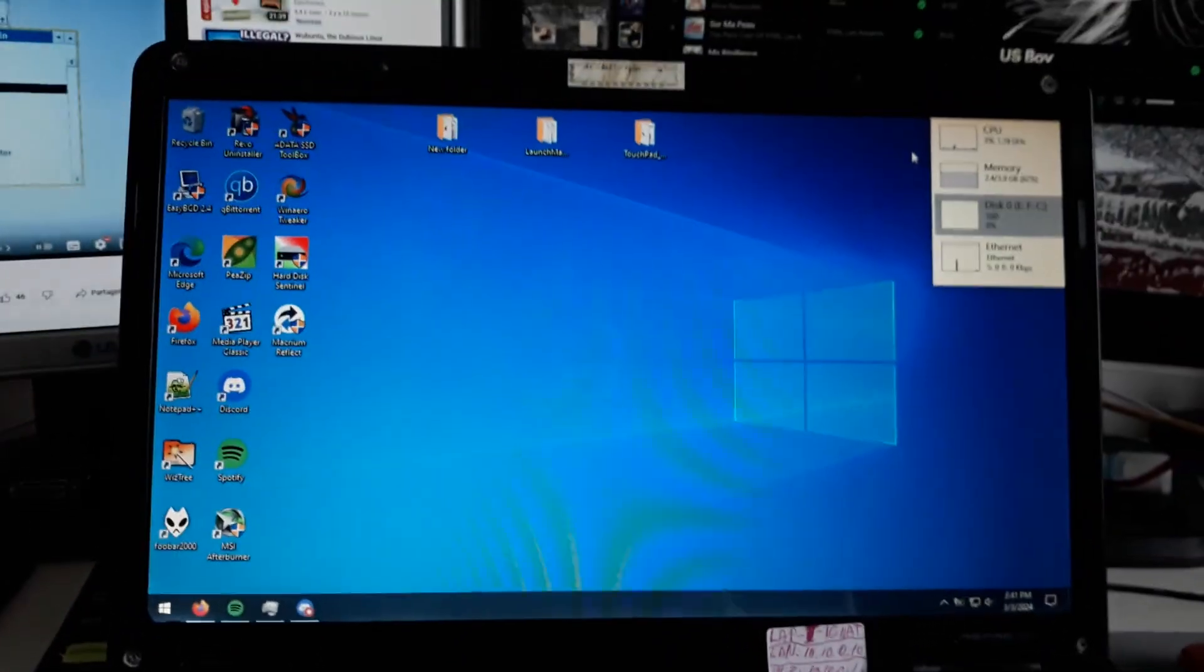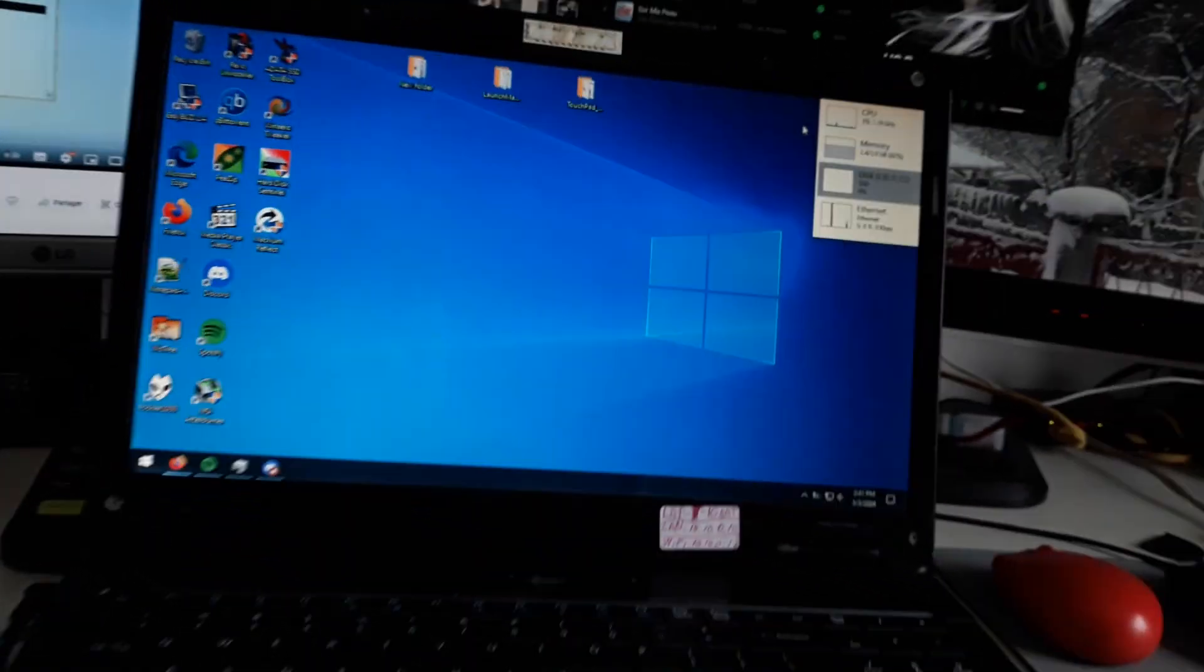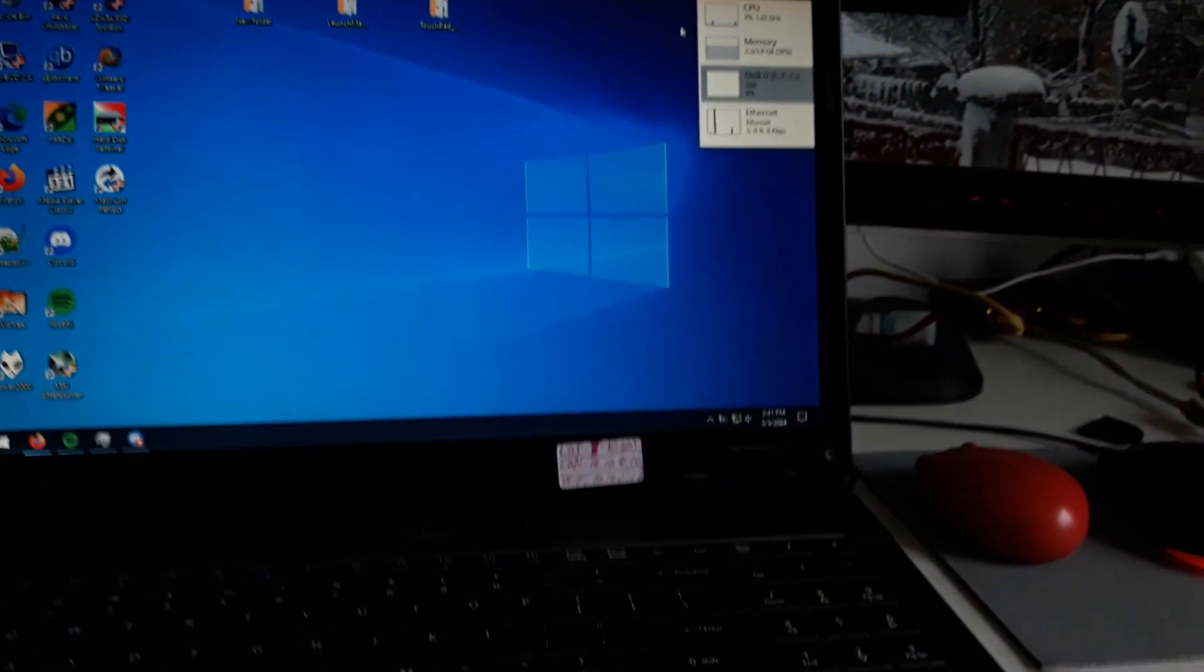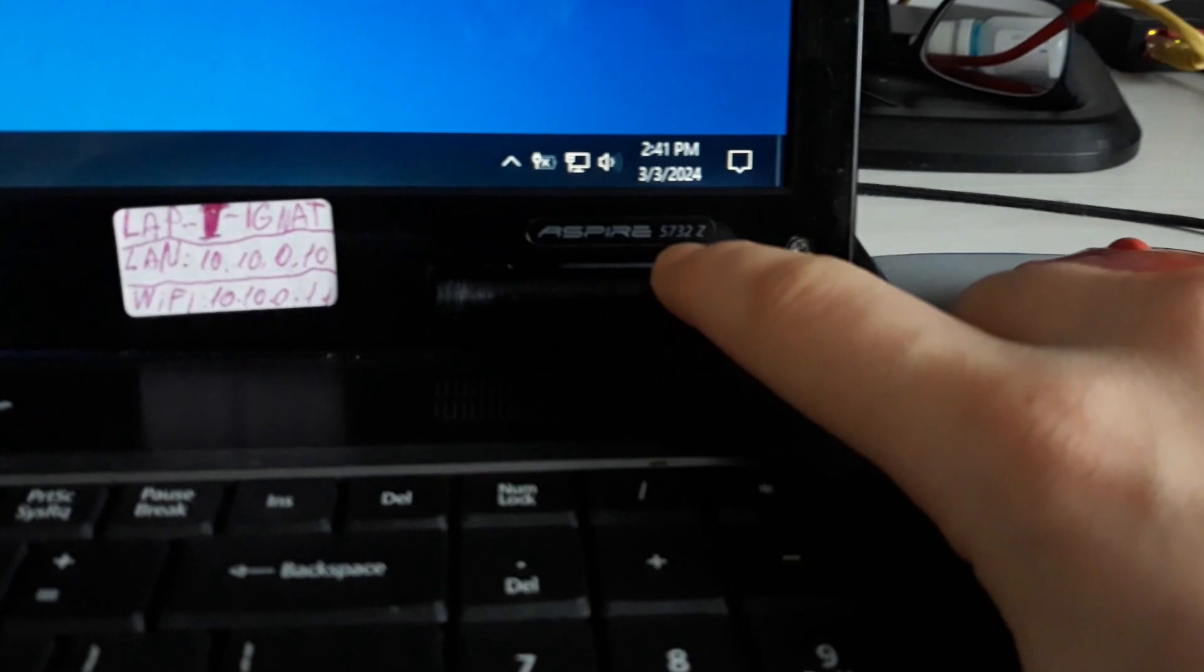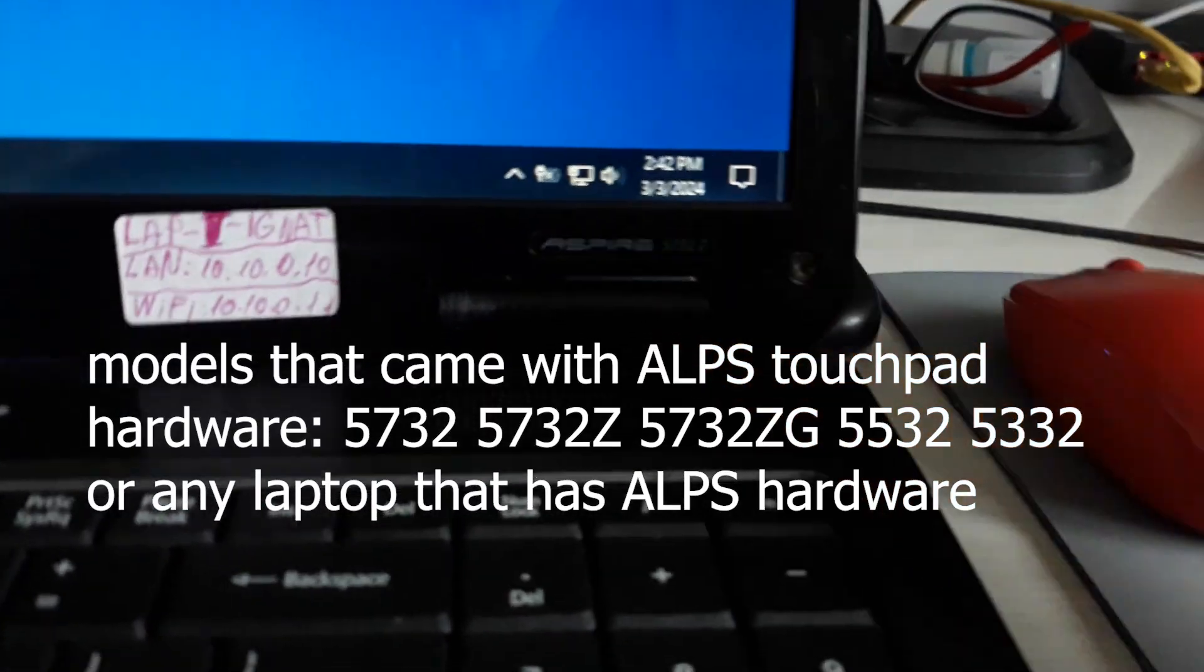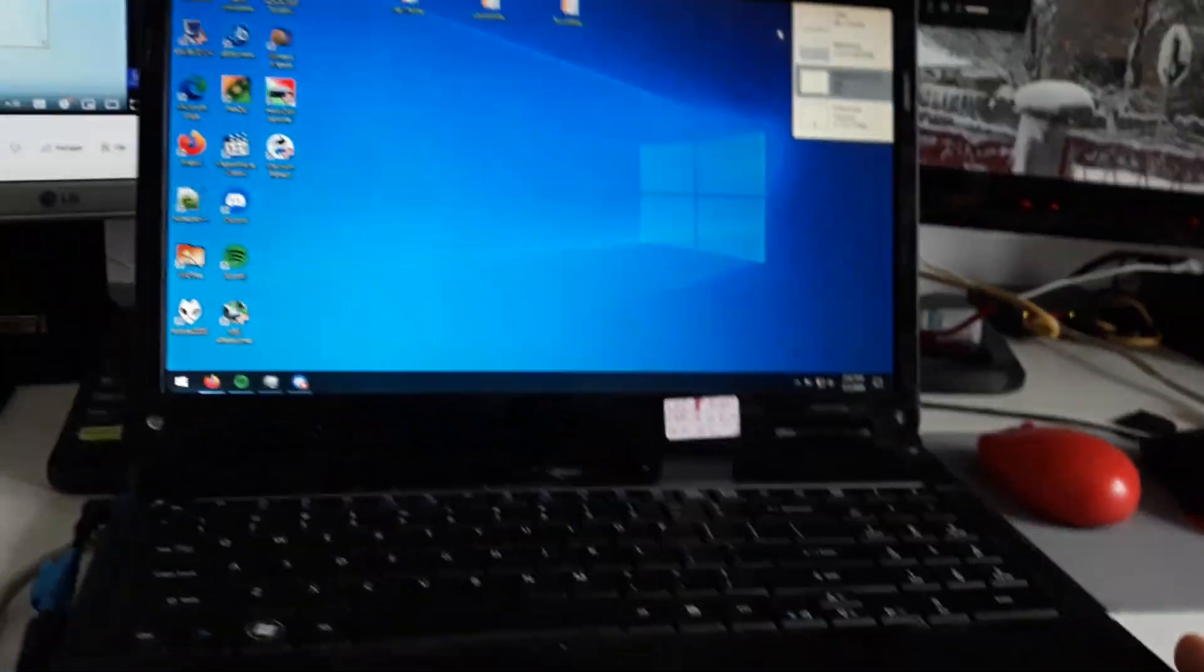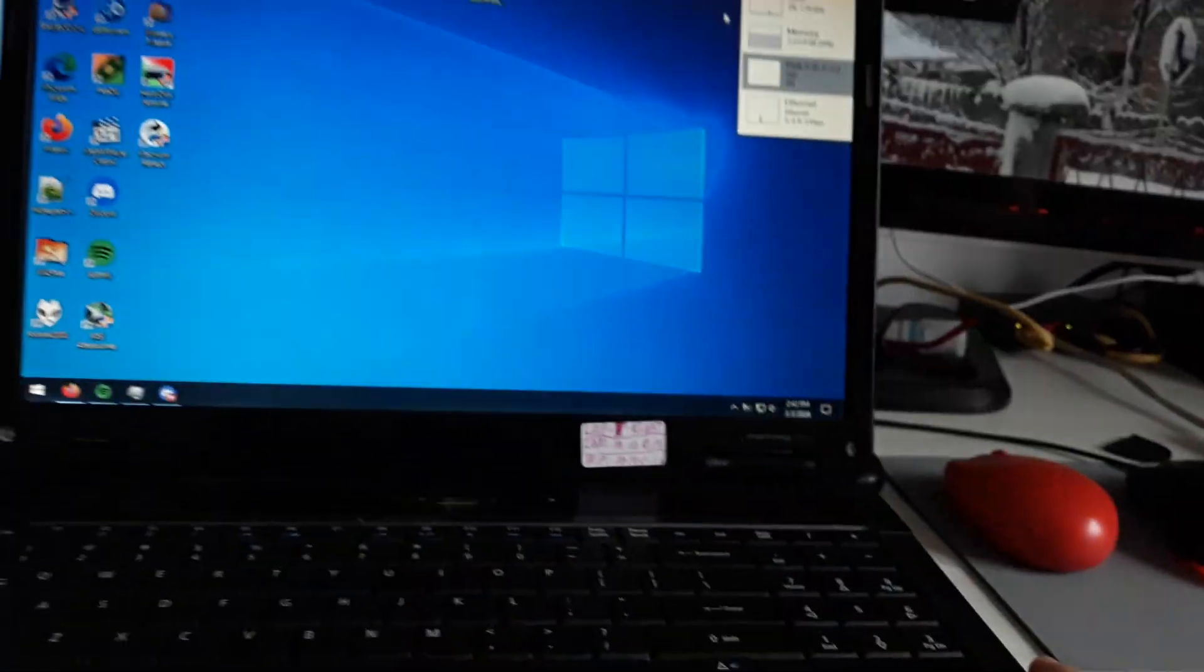Today I'm making a video about getting the Alps touchpad working on Windows 10 on these Acer Aspire models: 5742Z, the graphics model GZ, or the AMD version with the same design but with an AMD processor.